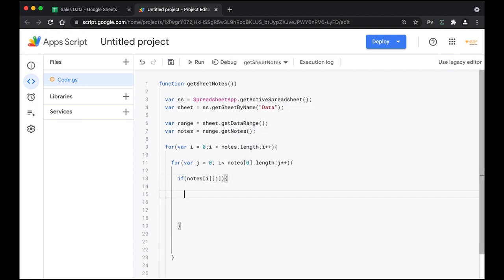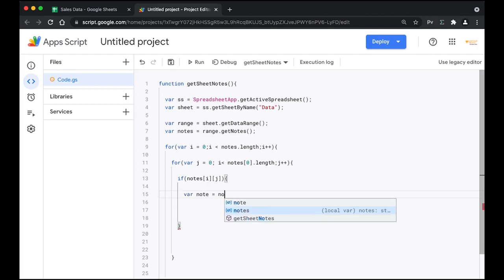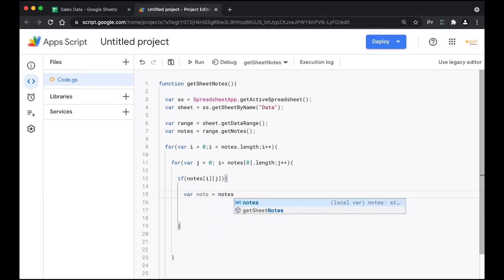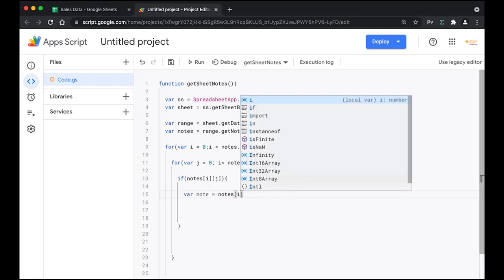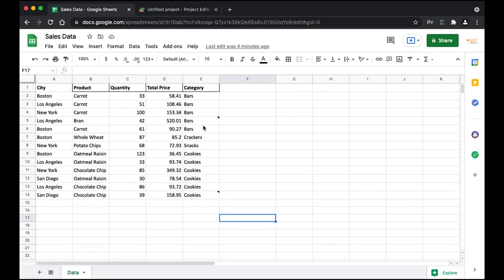We have created two for loops and stored the data in an array. Now we're going to use an if statement to check if the note is empty or if it has data. If the note is not empty and contains a row number and data, it will run the following script. We create a variable called note and store the notes value from the array.